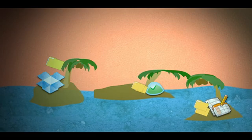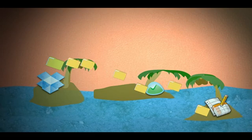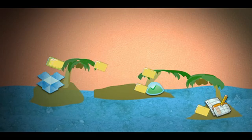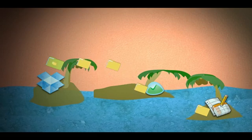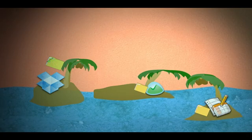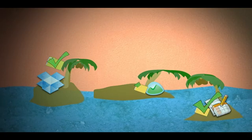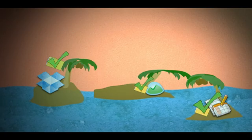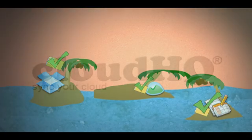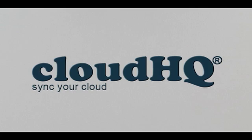With CloudHQ, you can back up your data, consolidate it, and sync it between clouds, skyrocketing your productivity. Sign up now for CloudHQ and sync your cloud.